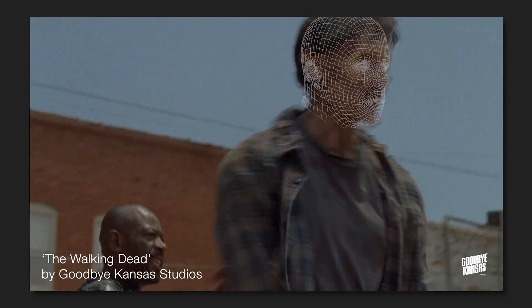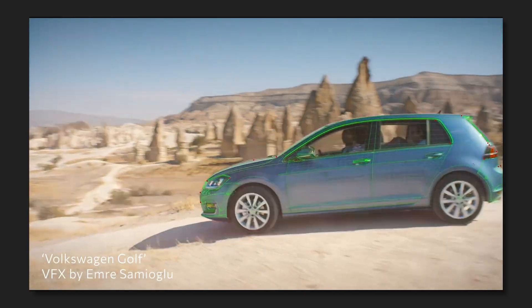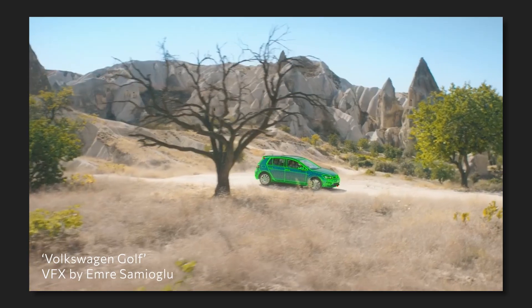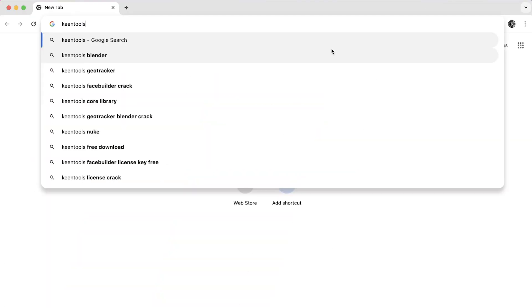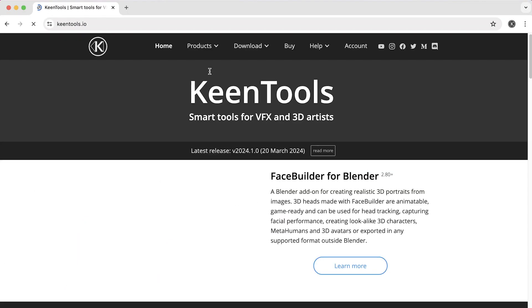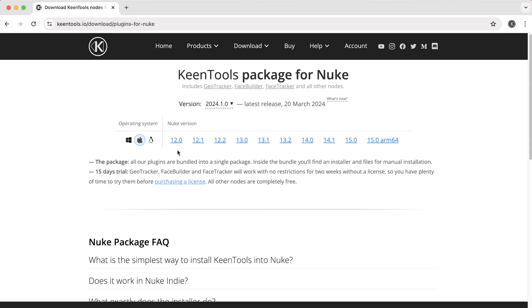So how's that possible? We'll need a Keentools GeoTracker plugin for Nuke. Let's quickly see how to install it. Let's go to Keentools.io downloads Nuke package, select the Nuke version you're currently using, just download it.